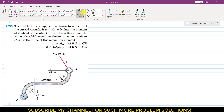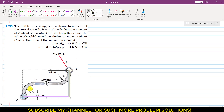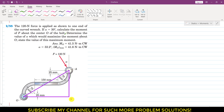First, let me draw some lines on this diagram. Let's say that this point is point B. To find the moment of this force F, we will first resolve this force into its components. This will have one component in this direction and one component in this direction.